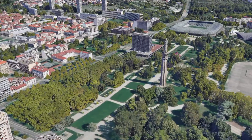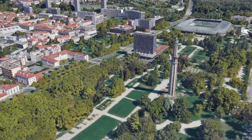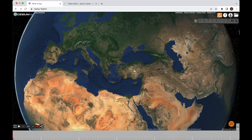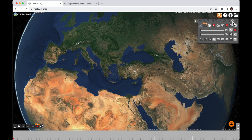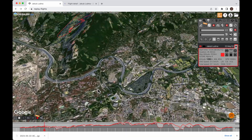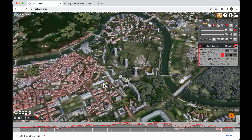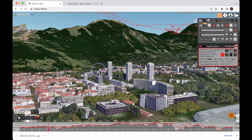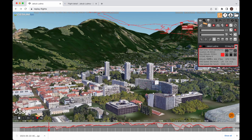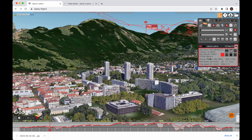Right now Google is providing the data free of charge during a testing phase. I just added it to the map options and you can turn it on here next to the symbol of the house. The button with the capital G is the Google photorealistic 3D tiles. It includes not just the buildings but also a more detailed terrain model.